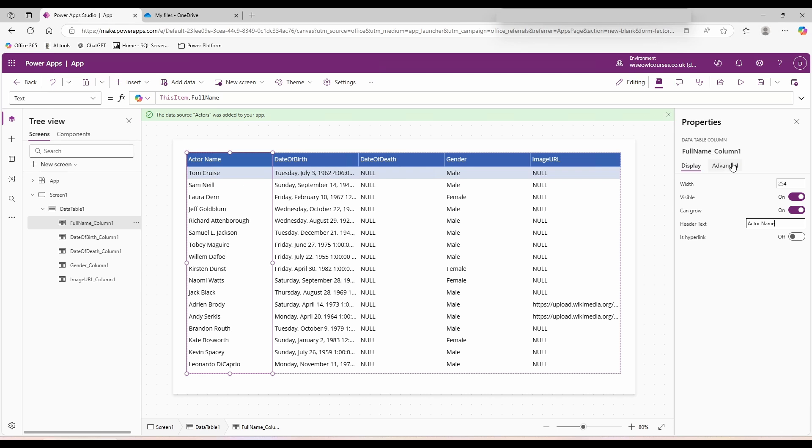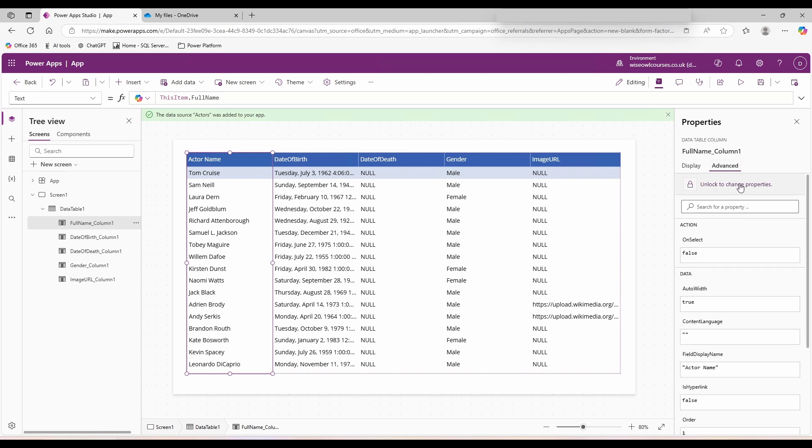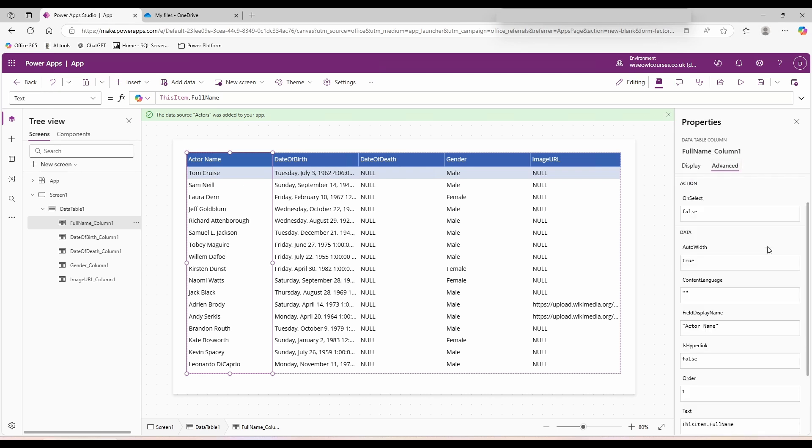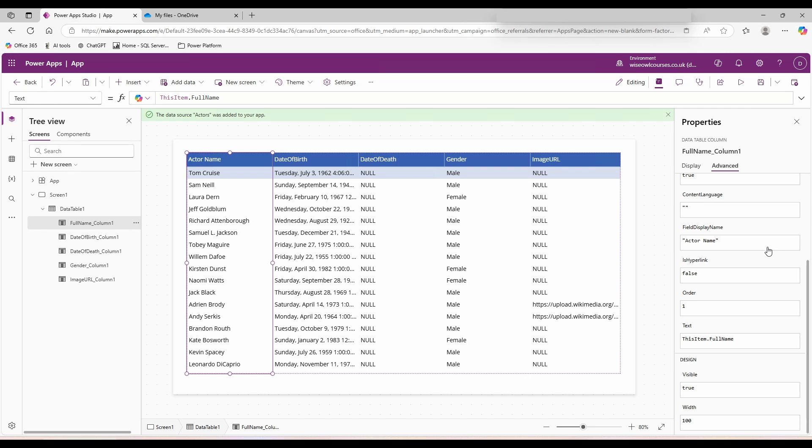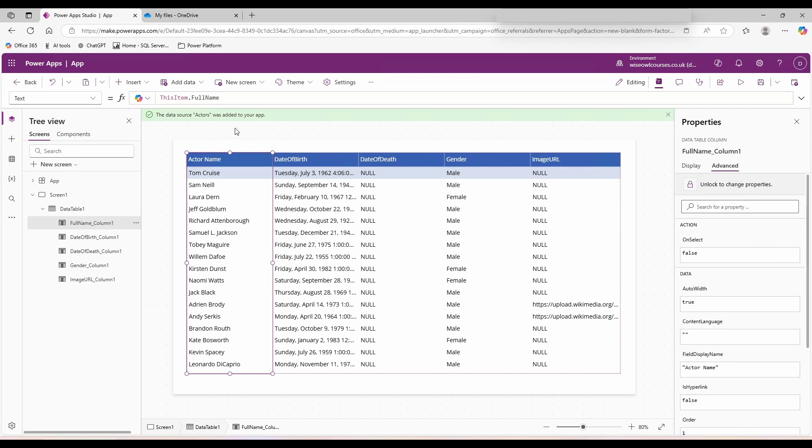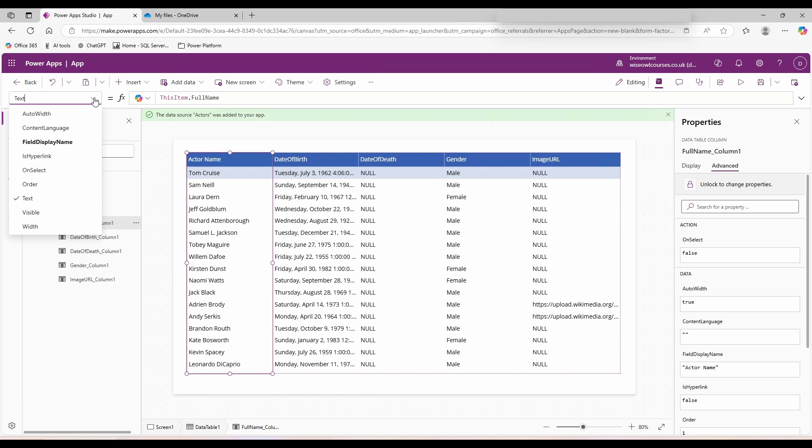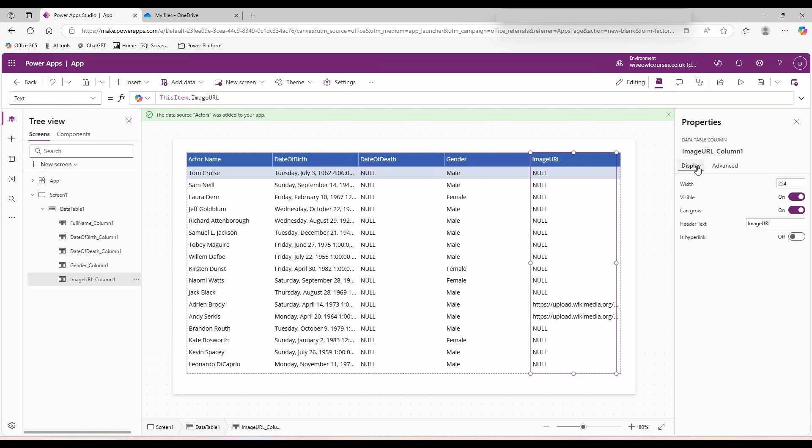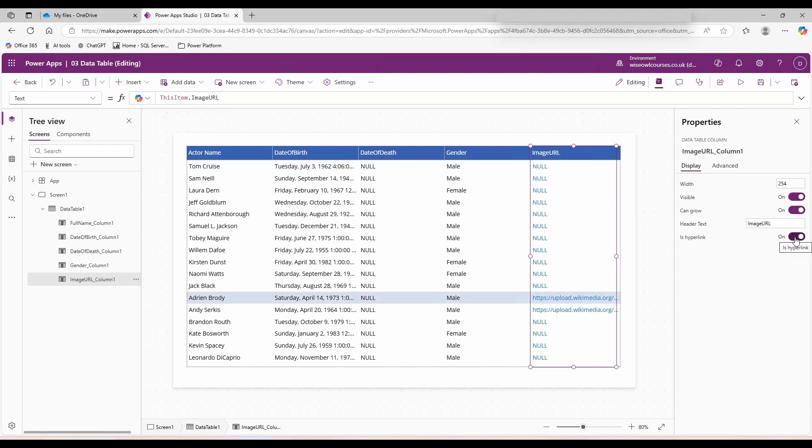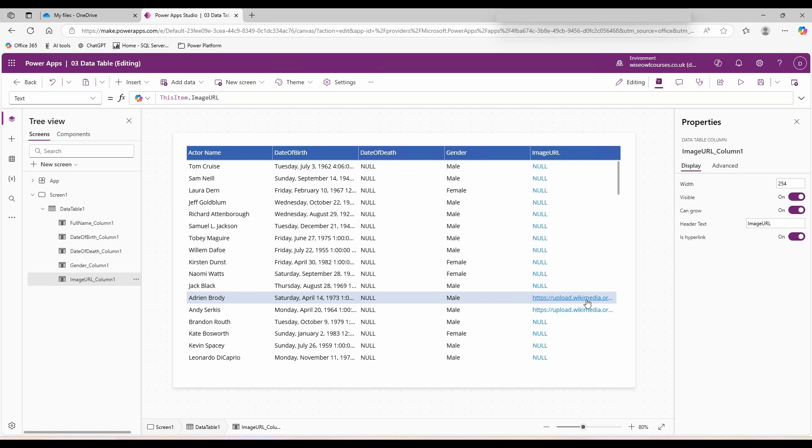If you go to advanced, we've got additional actions which we normally control from inside of our dropdown in the top left hand corner. One that could be useful is the is hyperlink. Come down in tree view and click on your image URL. Switch back to display and toggle is hyperlink on. Come over to your image URL, hold alt, click, and nothing happens.